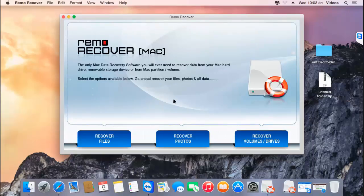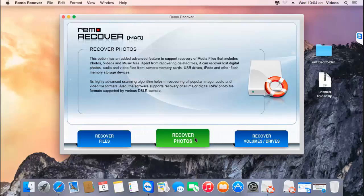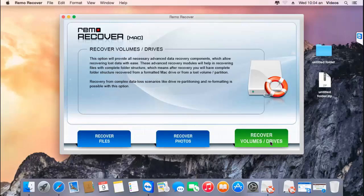This is how the main screen of this software looks when it's launched on your Mac. On the main screen, all you see are three buttons at the bottom: recover files, recover photos, and recover volumes or drives. In order to recover photos from your Mac, click on the third option — recover volumes or drives.